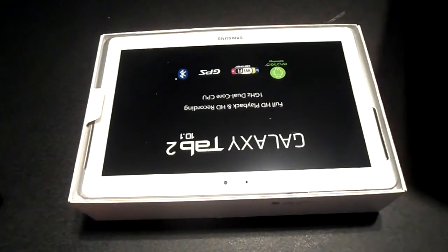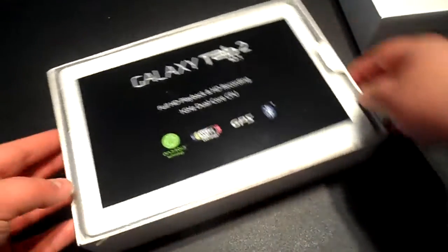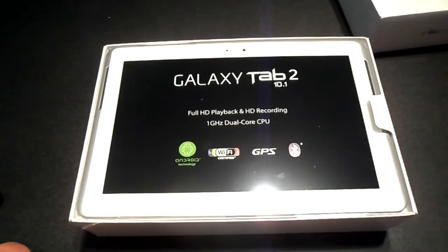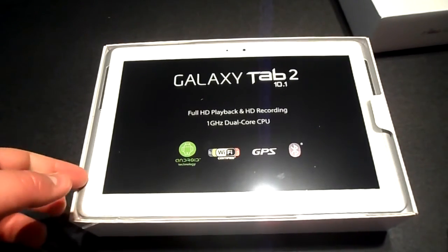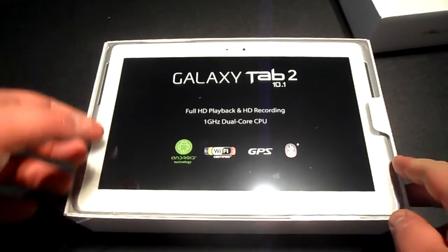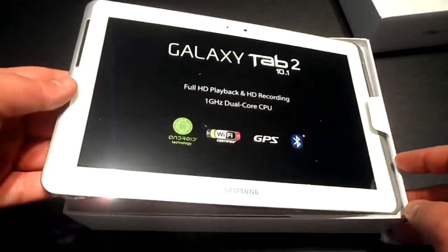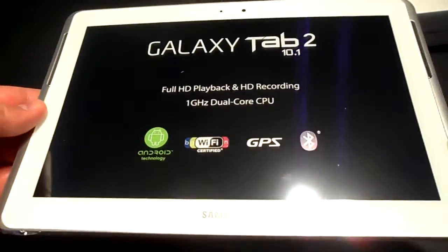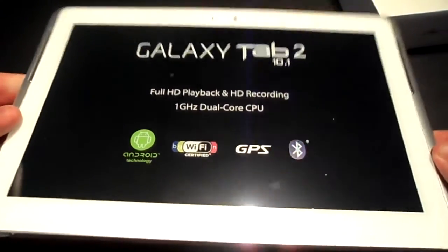We'll just flip this around. Very much like an Apple box, you have the device right on the top. This is the device right here, we'll just pull this out. Really nice design, you can see the main features on the top there.